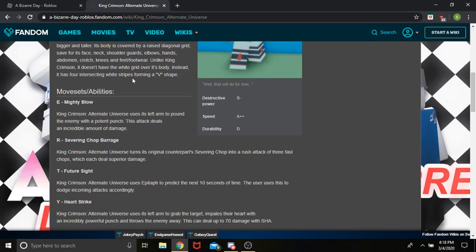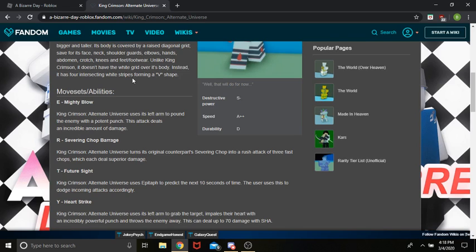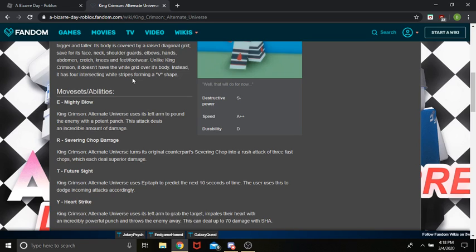So, this moveset is Mighty Blow. It just kind of uses its left arm to just punch an enemy with nice damage. Severing Chopperage. It turns its original counterpart, Severing Chop, into a rush attack of 3 fast chops. So, just three chops.